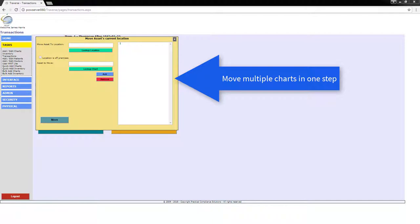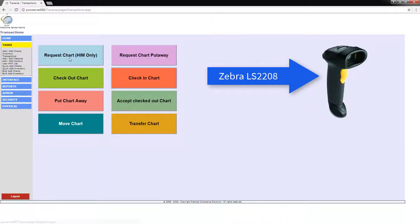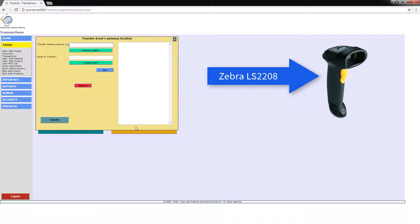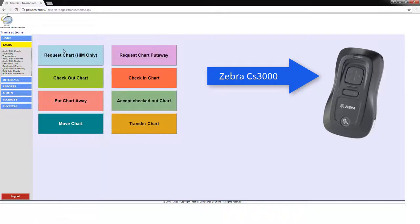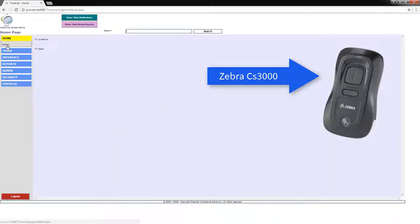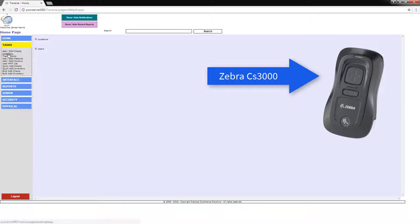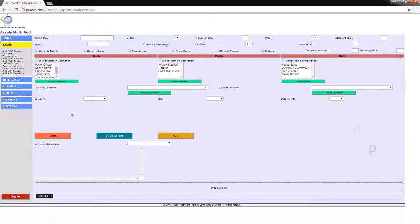This can be accomplished by using a Zebra LS2208 barcode scanner or any USB scanner that emulates keyboard input. Traverse can also utilize a batch scanner like the CS3000. In this way, the put away and move can be achieved by using the batch interface. We will talk more about this in a different video.